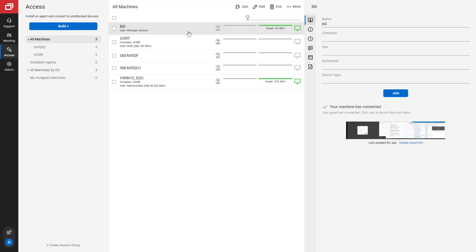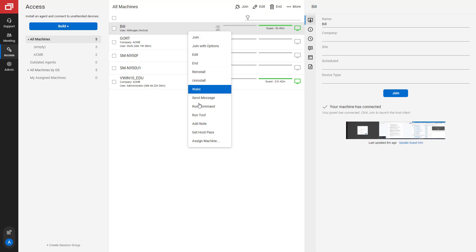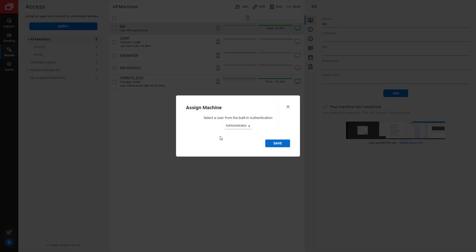In the final step, you'll assign at least one machine to the user. Click Access and right-click on an existing machine. Select Assign Machine. Then select the user and click Save.